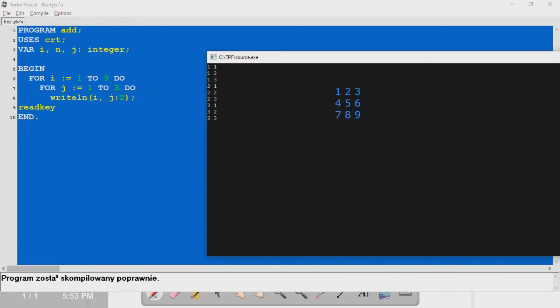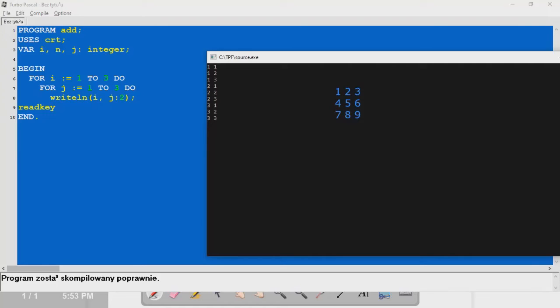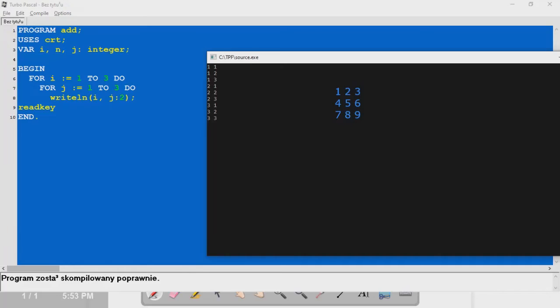In this first loop, each given i value, we have to change the j value from one to three. First value of i is one to three. Then back to the j loop is finished.